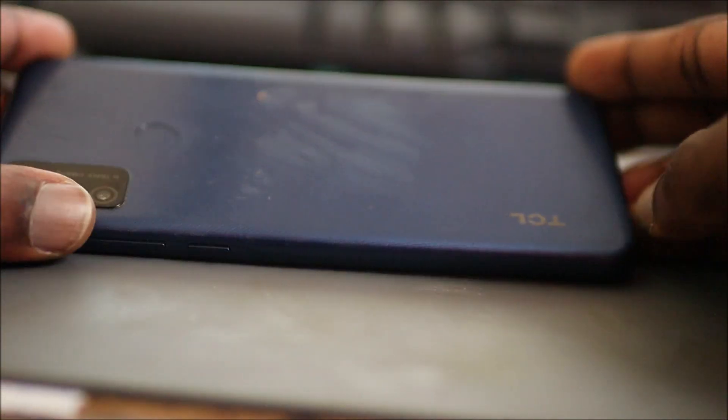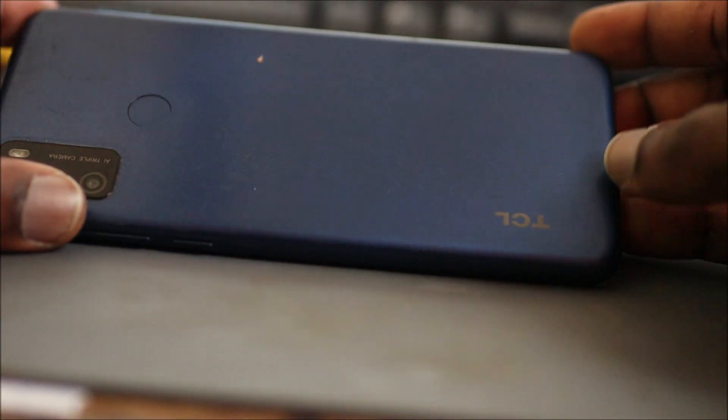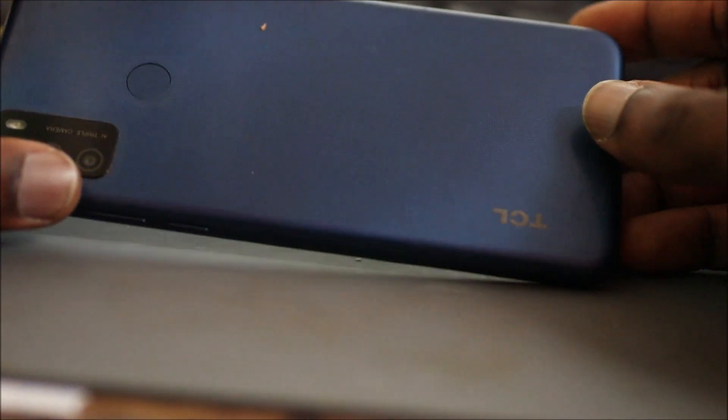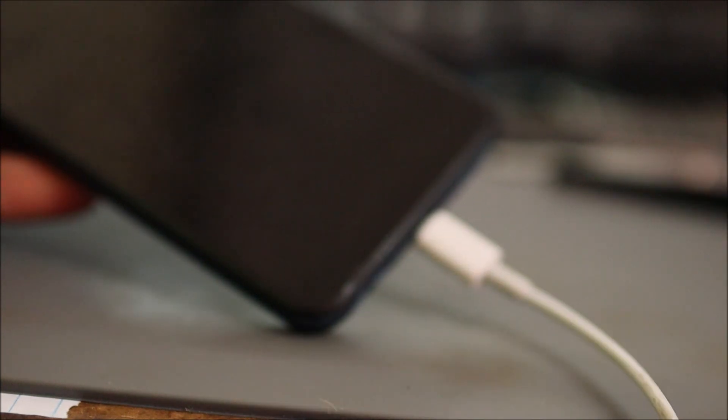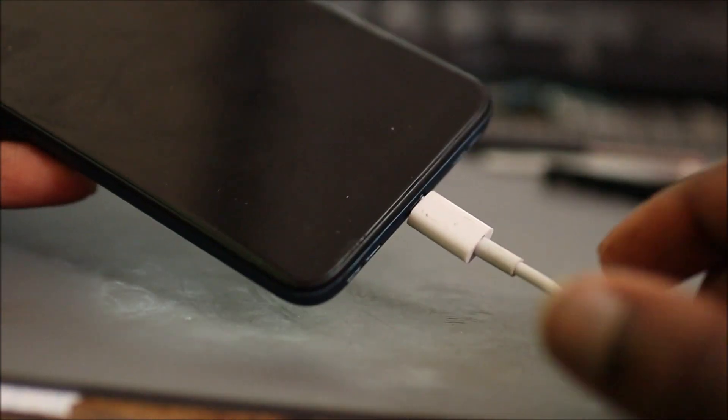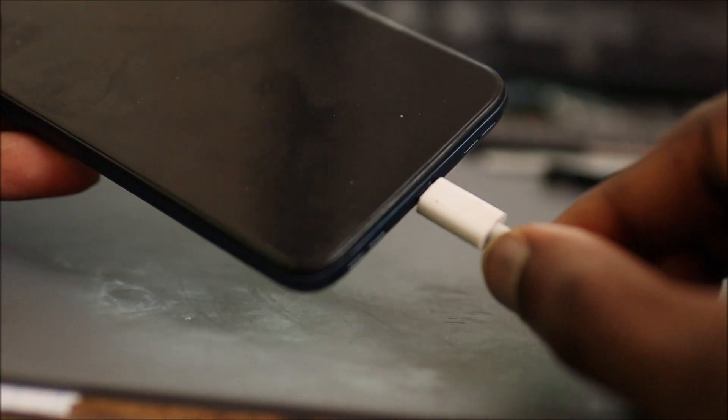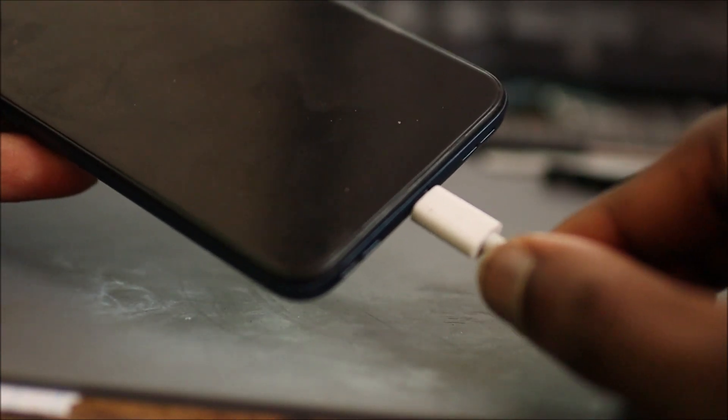Hi guys, in this video we are going to change the port for this TCL. We can see that the port is a bit shaky. It is shaky, so the port is bad. So you need to take out the SIM tray.